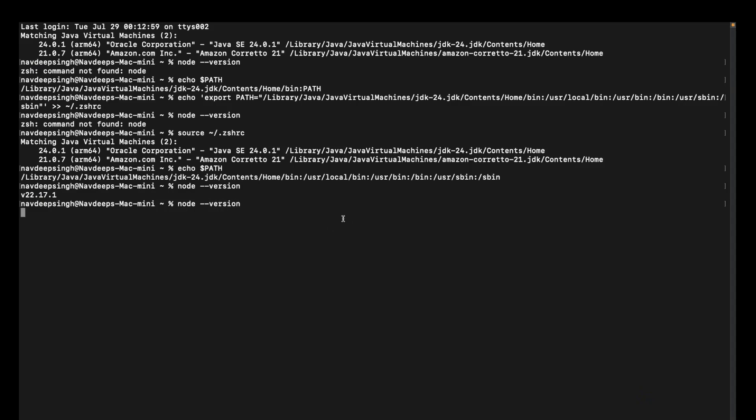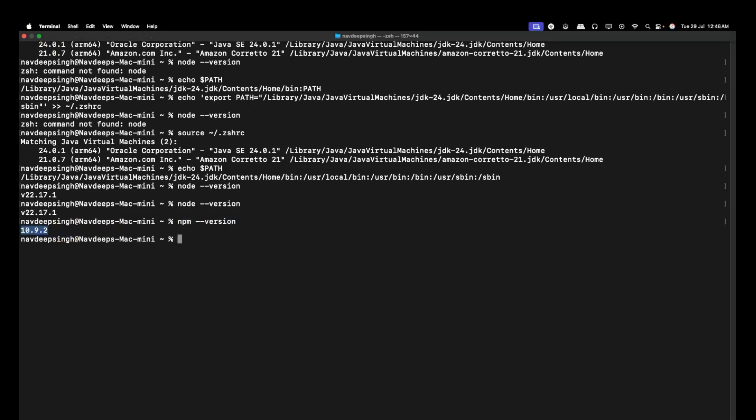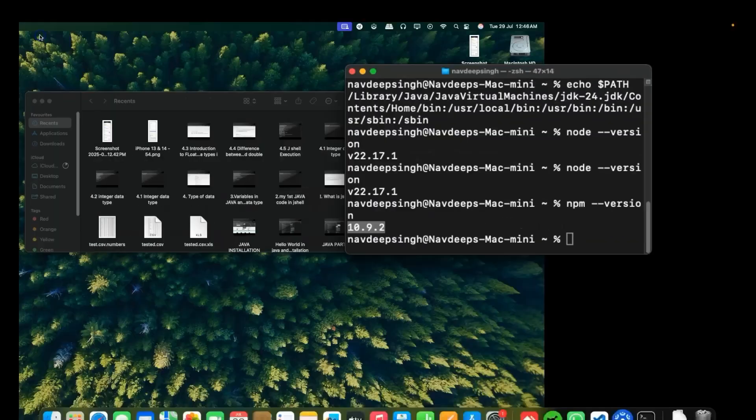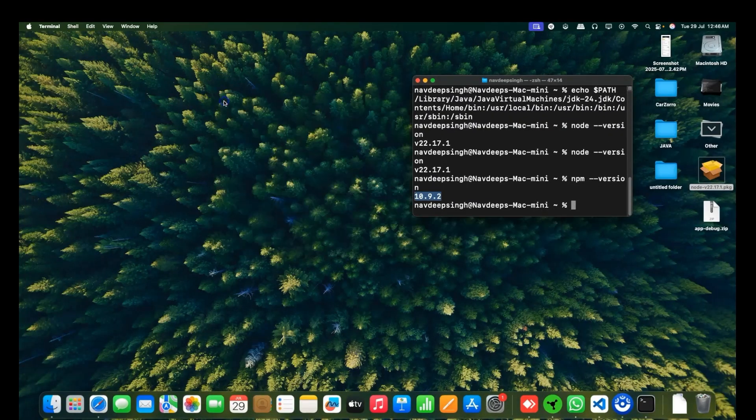Press enter and you will see the version. This shows that Node.js is successfully installed on your system. Also check npm --version. If these two versions are showing on your terminal, that means Node.js is successfully installed. This is all about the tutorial for installing Node.js on macOS. Thank you so much, goodbye.